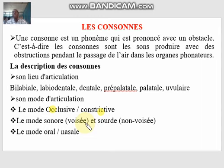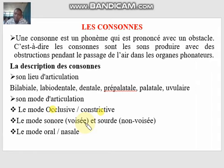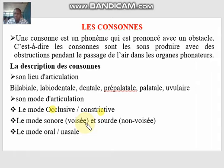The second mode articulatoire criterion is voisé versus non-voisé. That is: when you pronounce a particular phonème, there could be a vibration in your vocal cords. When there is a vibration — as in 'b' — we call it sonore. But if there is no vibration — as in 'p' — we call it sourd. So sonore and sourd are the two options here.